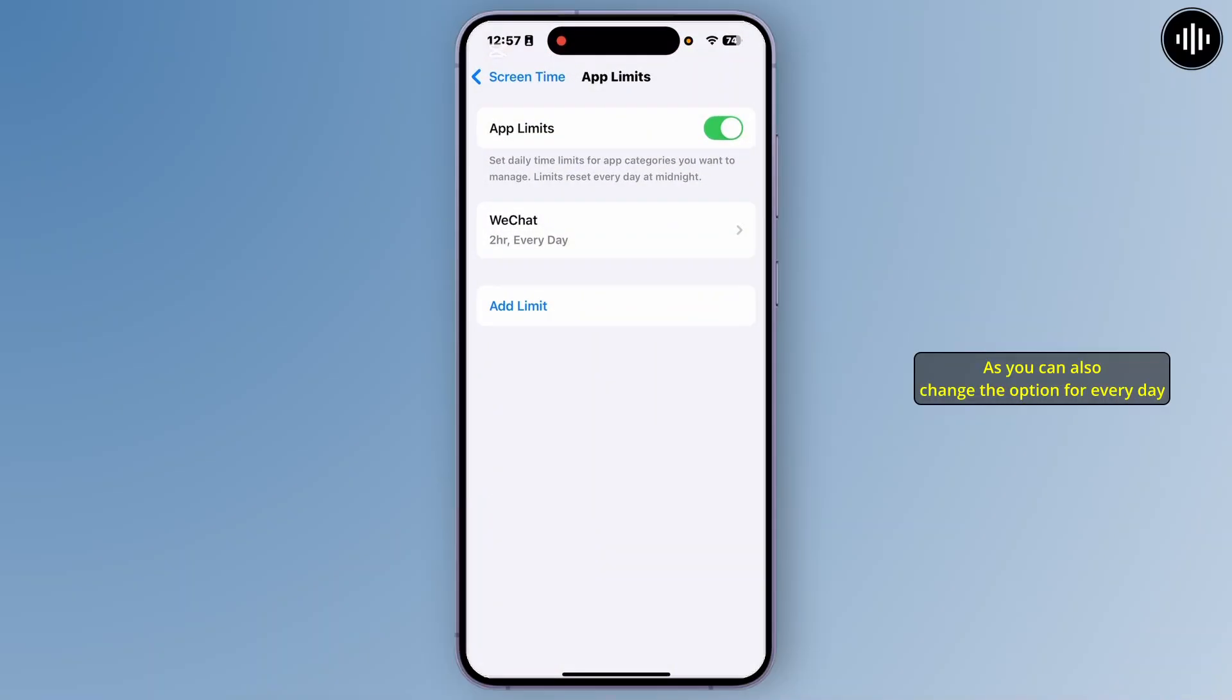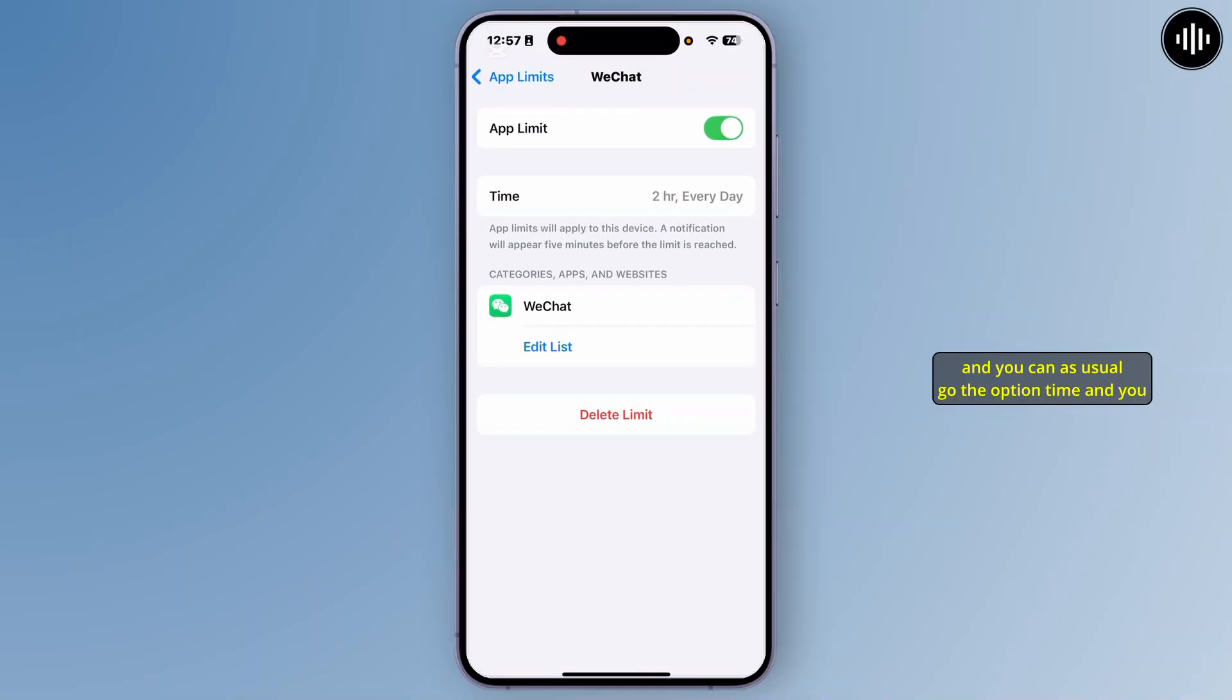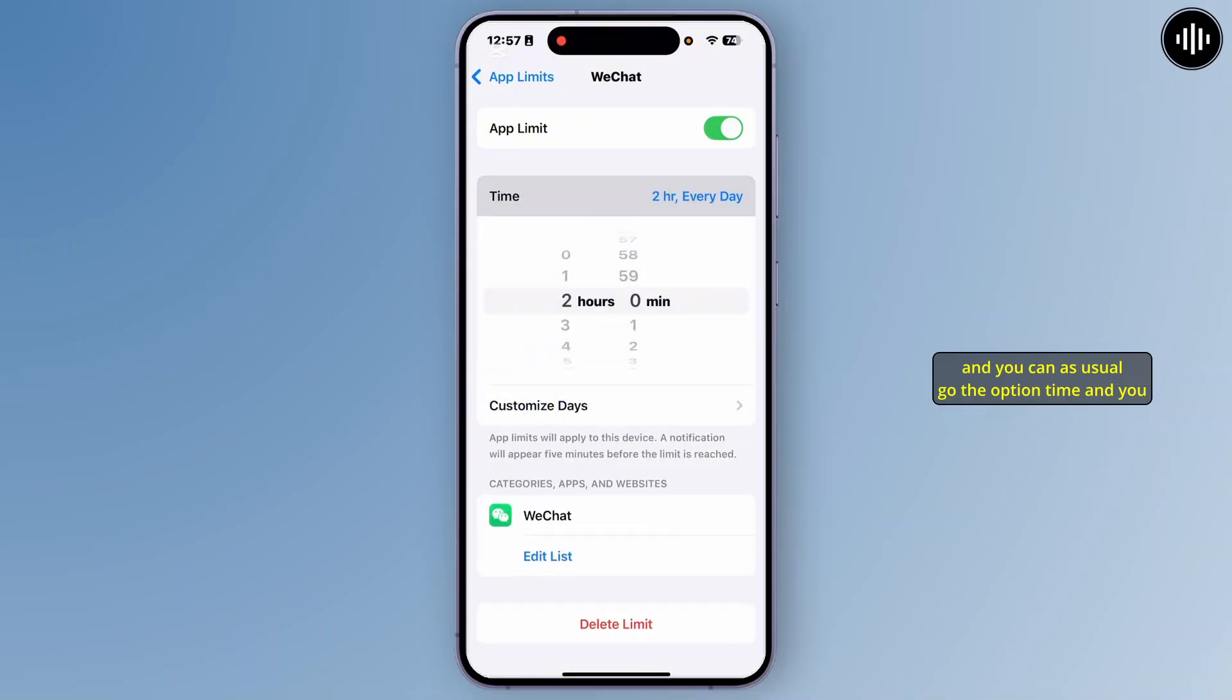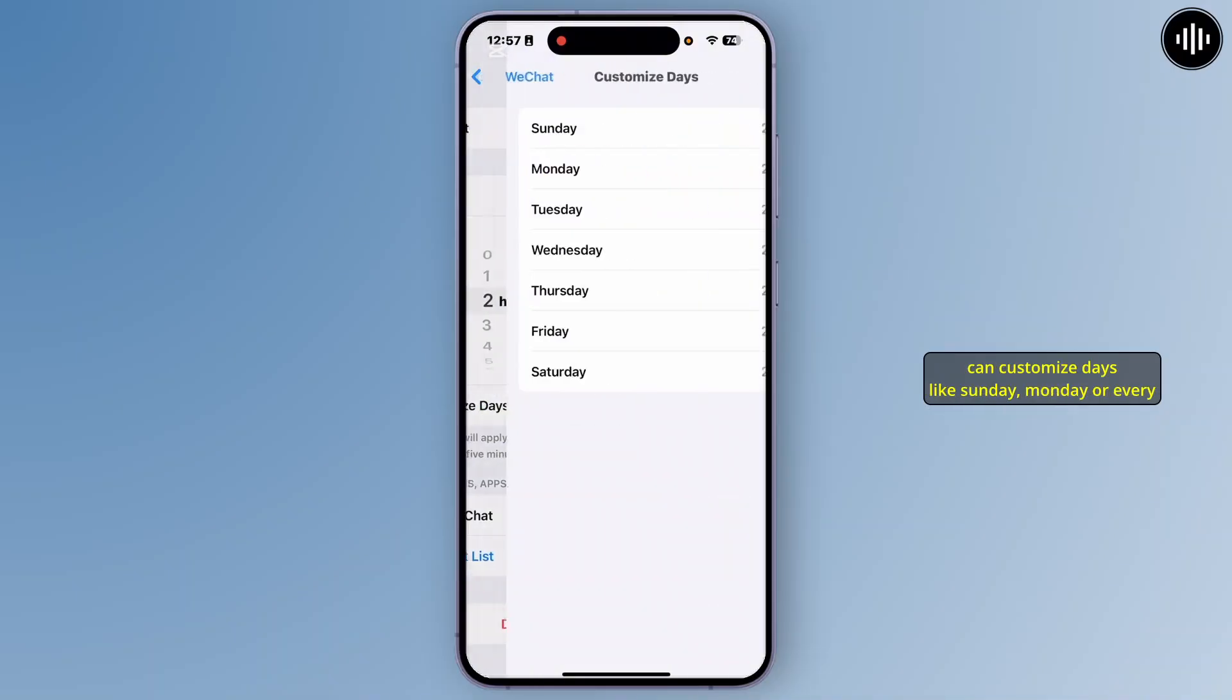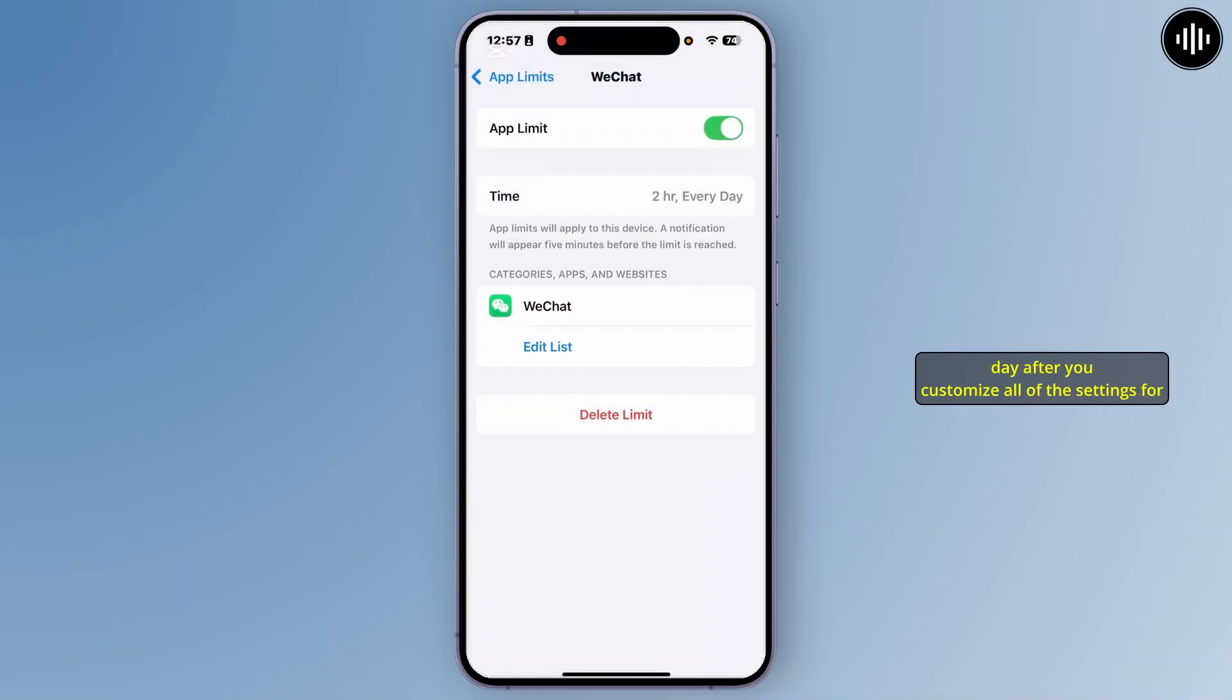You can also change the option for every day or any specific day. For that, tap on that option and you can customize days like Sunday, Monday, or every day.